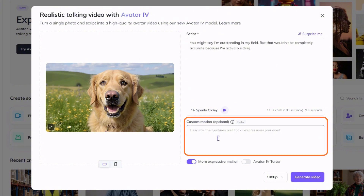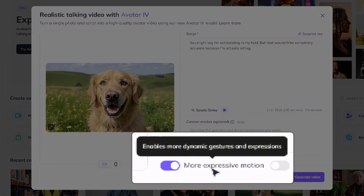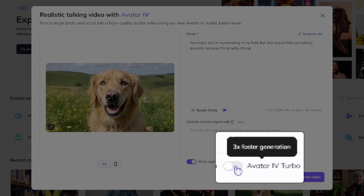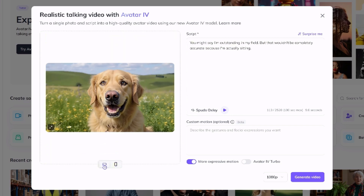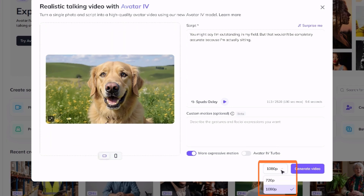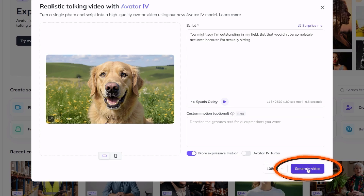Next is Custom Motion, which is optional — you can describe gestures or facial expressions you want; otherwise Avatar 4 infers them from the audio. By default 'More Expressive Motion' is turned on, which enables more dynamic gestures and expressions. You can also toggle on 'Avatar 4 Turbo' for three times faster generation. Under the photo you can specify portrait 9:16 or landscape 16:9. Right before the generate button you choose resolution: 720p or 1080p — on the free plan it's limited to 720p, on the paid plan you can go up to 1080p. Then click 'Generate Video.'